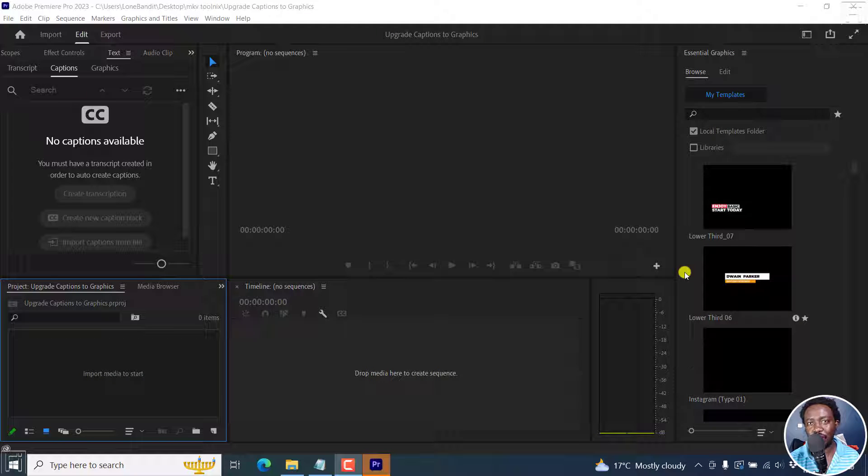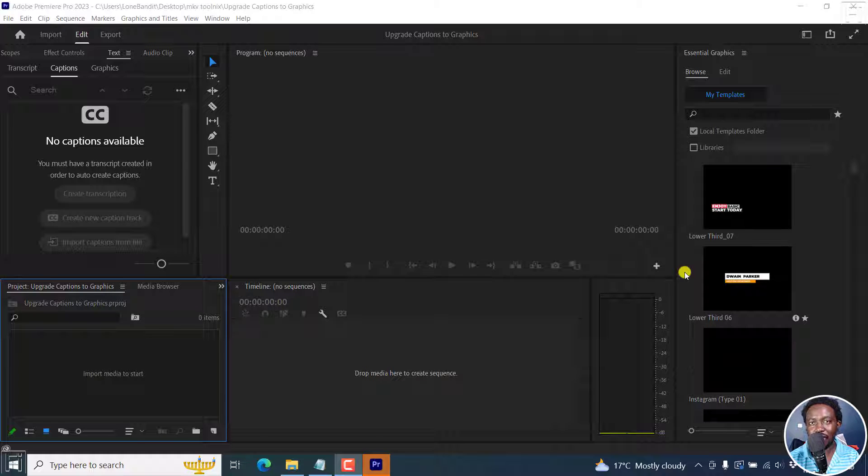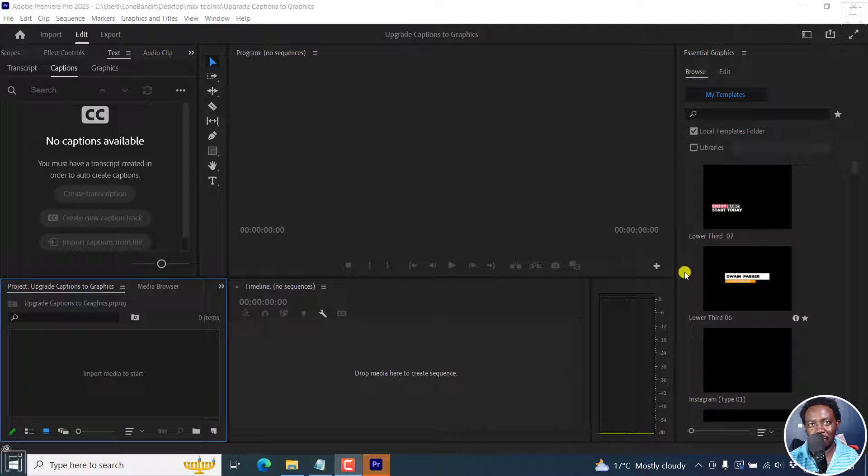In this video, I'll show you how to convert SRT subtitles or captions to graphics in Adobe Premiere Pro 23.1 and beyond. Welcome to this video. My name is David and I hope you're well wherever you are around the world.